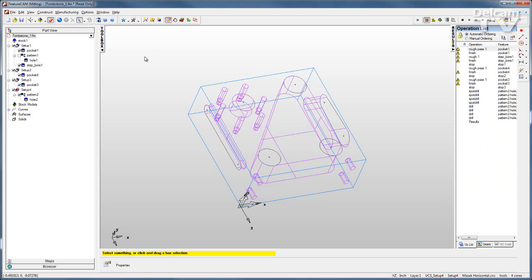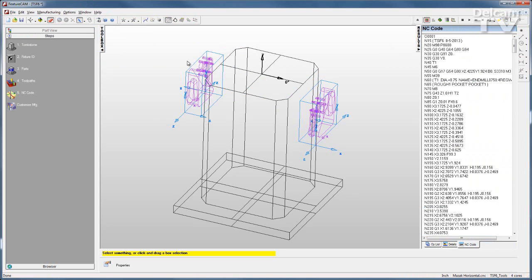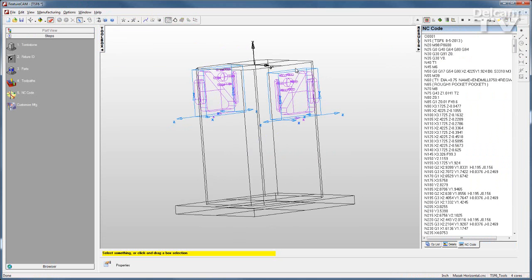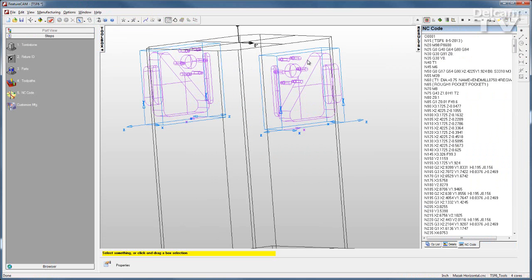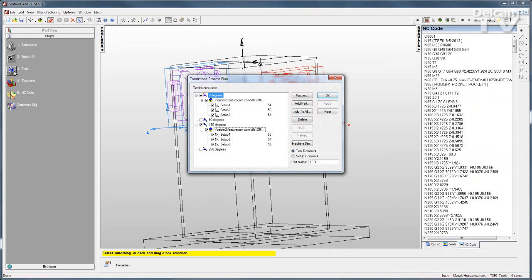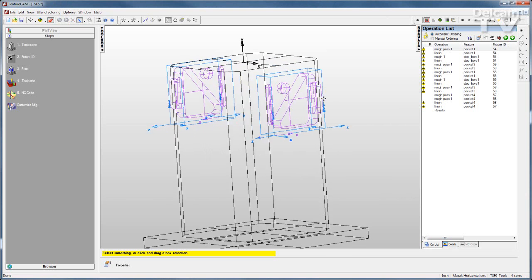Now we'll go back to our tombstone file. You can see that this is not updated. I can still see the whole pattern. So I need to go to my parts step, highlight that part, and reload it.